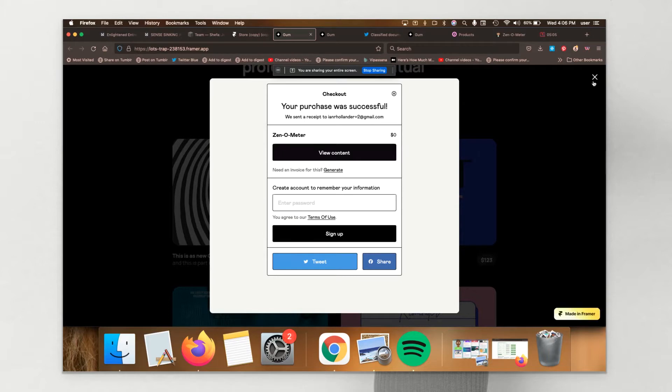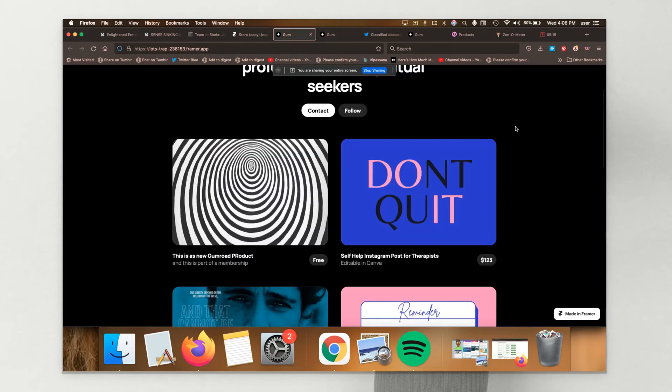Lemon Squeezy is another similar to Gumroad digital storefront that I've incorporated into these sorts of landing pages. And I'm going to show you an example of that on Course Community.